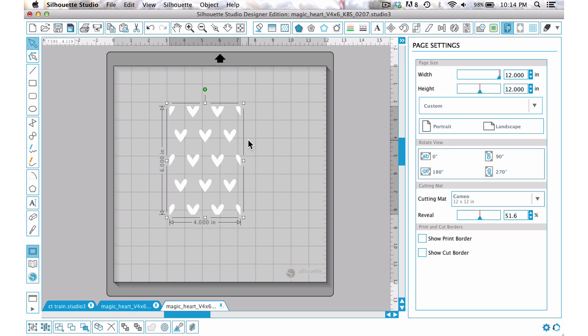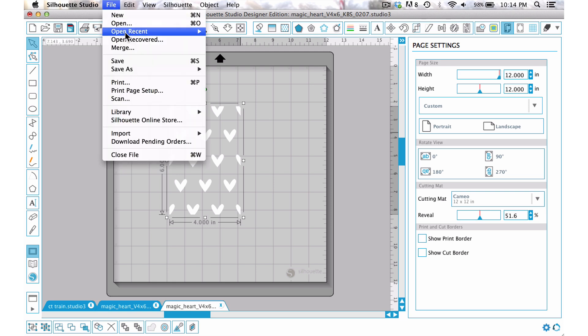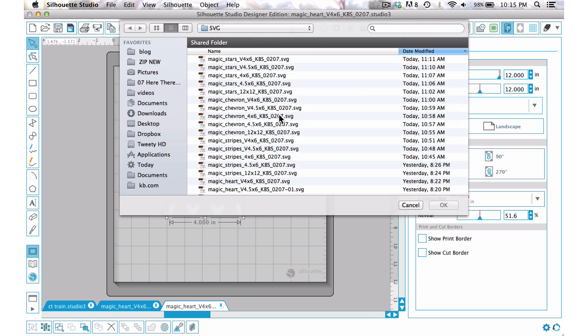So I'm just going to go ahead and come in here and choose magic chevron 4 by 6 SVG file.